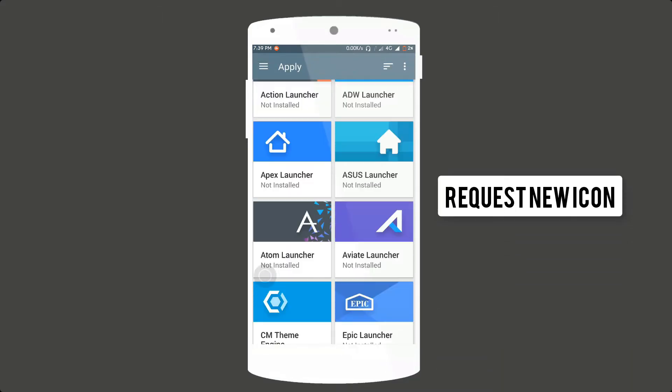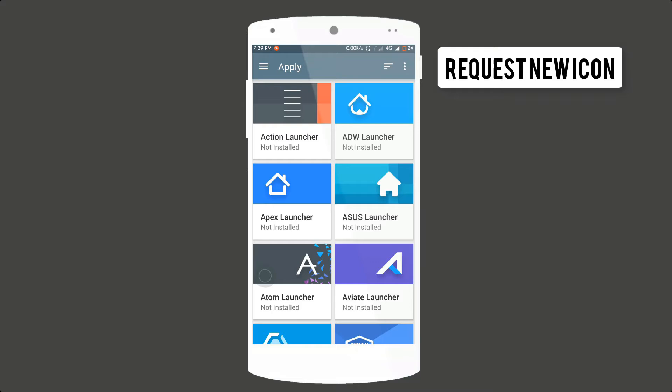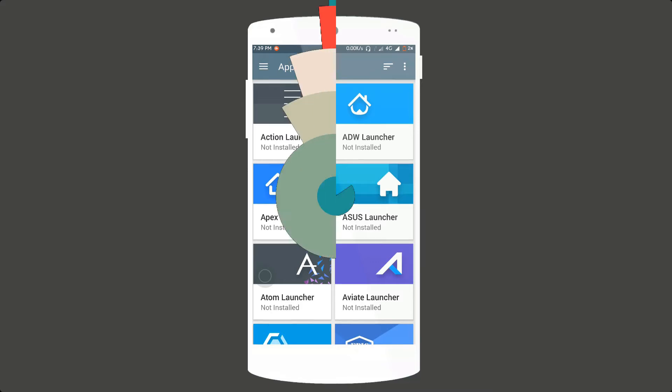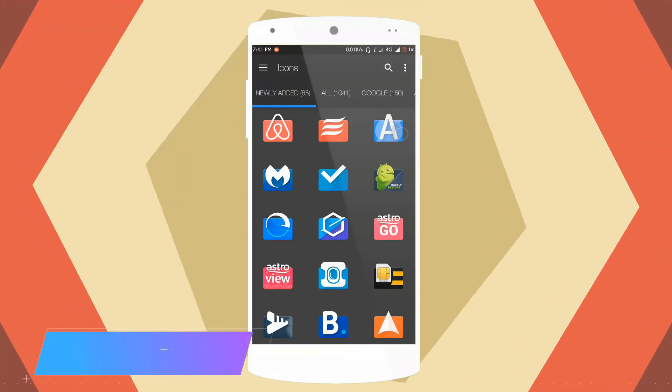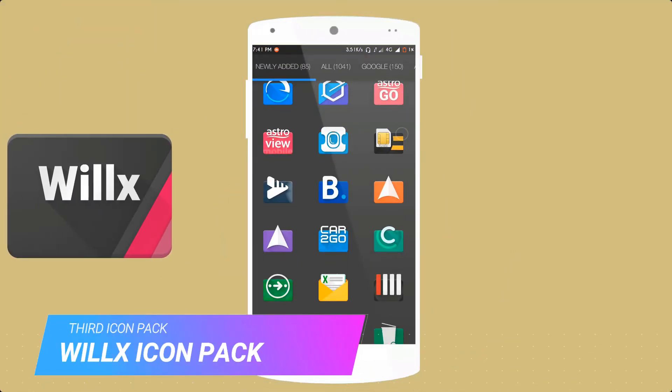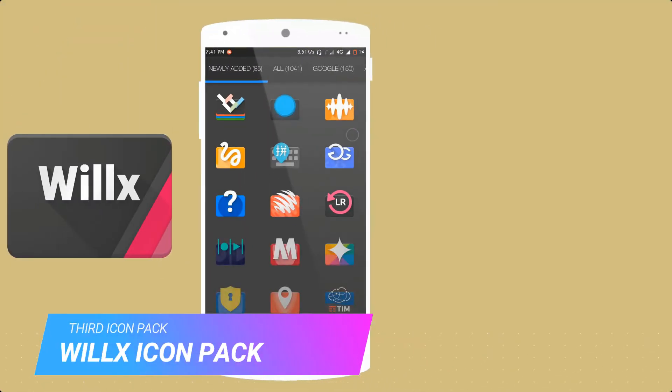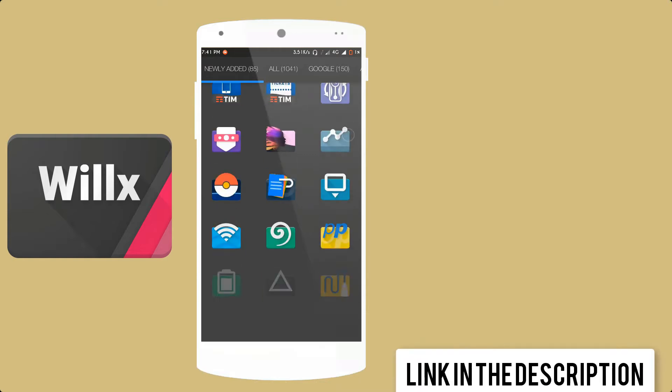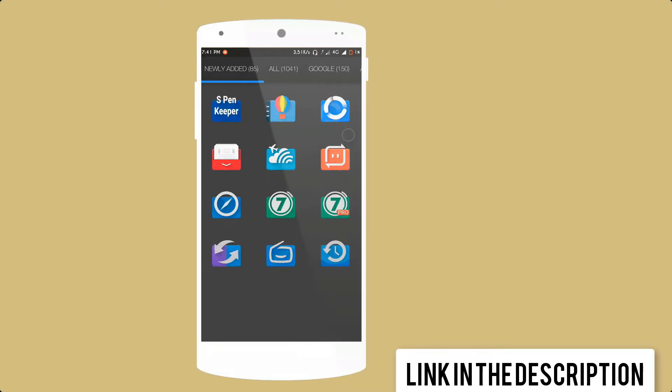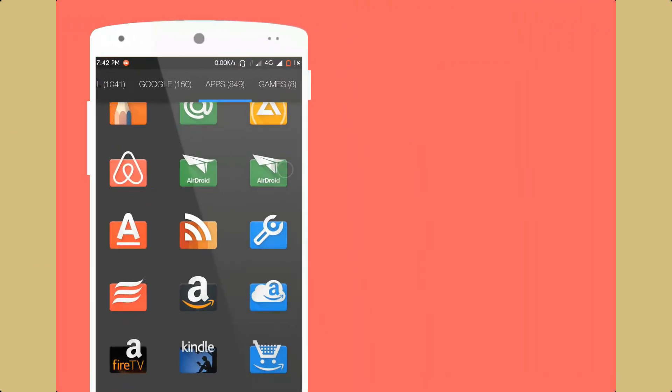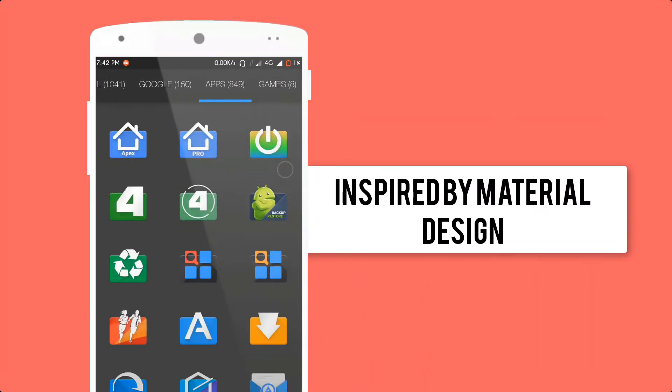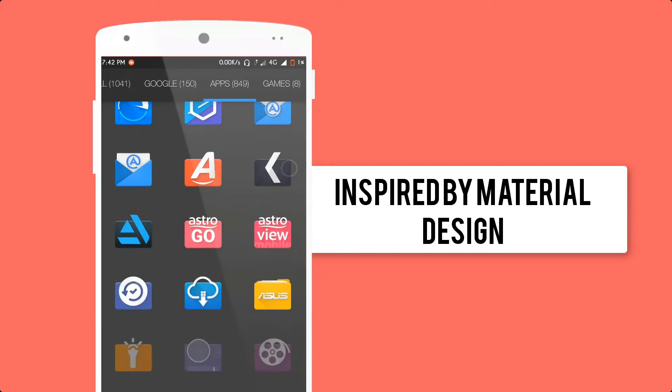So guys let's move to the next step. Third icon pack is Willix Icon Pack, a paid app to download free, link in the description. This icon pack is inspired by material design.